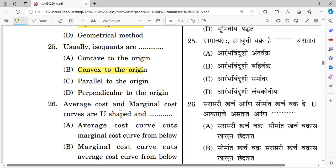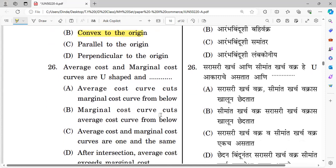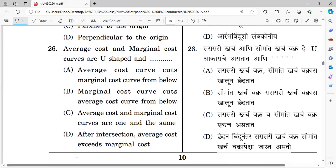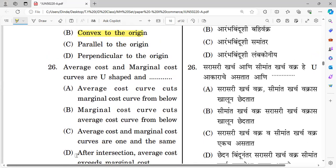Question number twenty-six: Average cost and marginal cost curves are U-shaped. The marginal cost curve cuts the average cost curve from below. The right answer is option B — the MC curve cuts the AC curve from below at the minimum point of the AC curve.